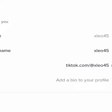After logging into your Google account, your YouTube link will be automatically added in the bio.